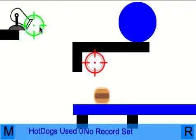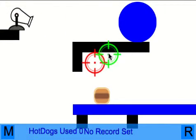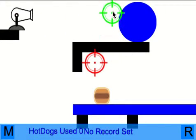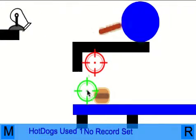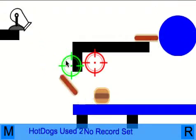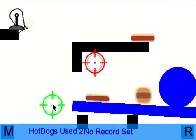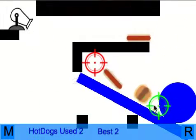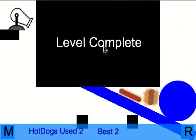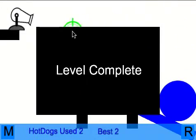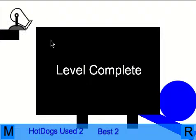So just go on to the next level here. Now I've actually made a different level. Got a hot dog on there. The ball falls down, the seesaw lifts up and the level is complete.